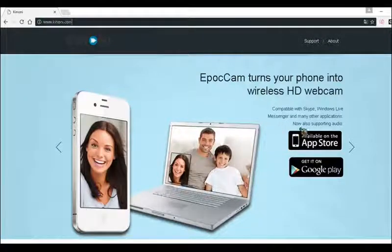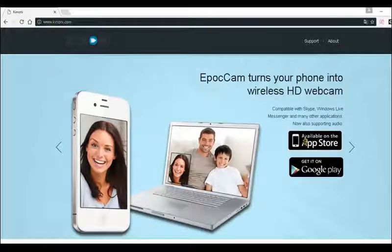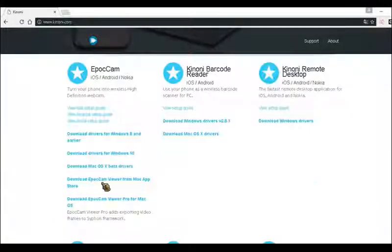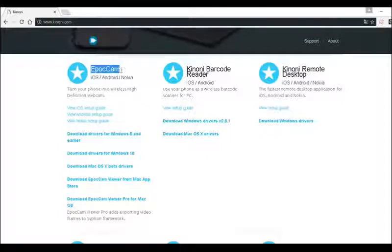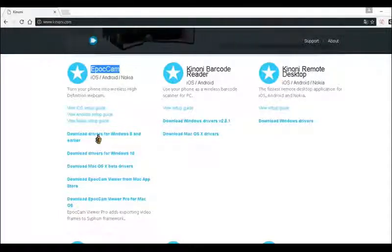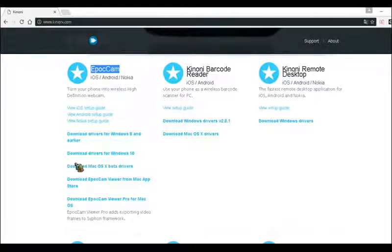If you want it on iOS, go to the App Store, and if you want it on Android, go to Google Play — it's exactly the same thing. There are some programs you will also need for your computer. You need EpocCam for Windows 10, or if you have Windows 7, 8, or Vista, you can click on the other link.